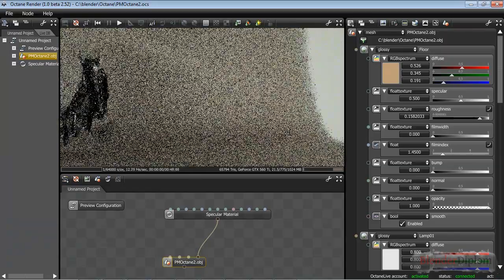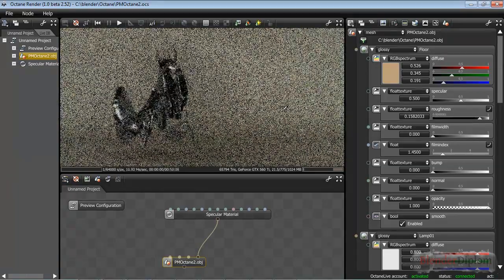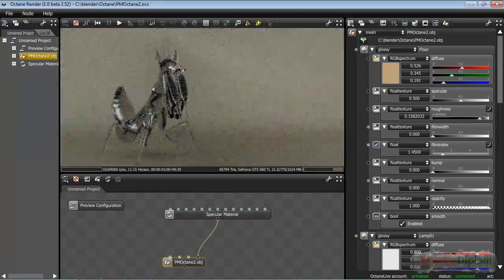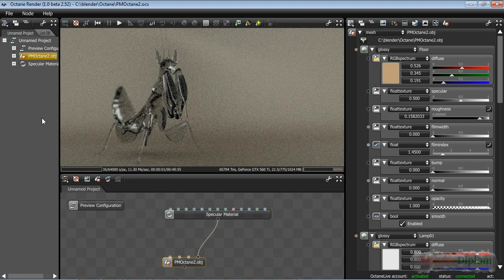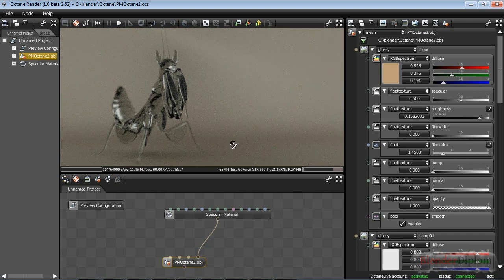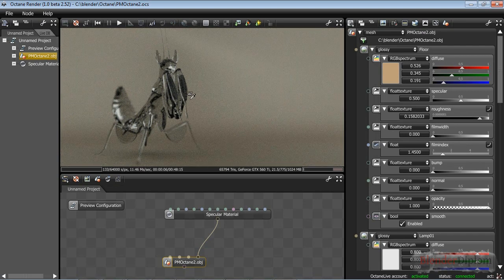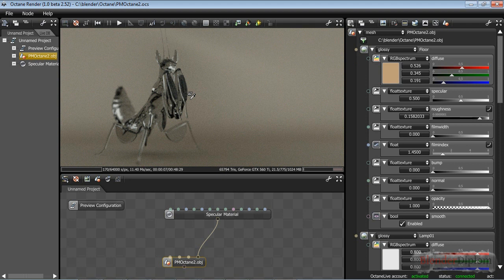Yeah, there are some glitches with the - at least with my mouse, it might be my mouse - but with the dragging there's some weird stuff. But I don't really care because I get my camera from Blender anyway.